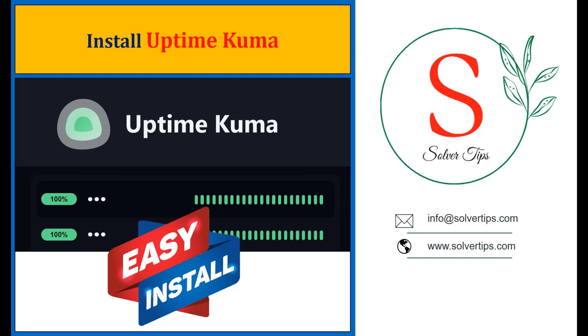In this video I'm going to show you how you can install Uptime Kuma very easily. I use Proxmox as a hypervisor and install Debian container on it, and I also install Docker and install Uptime Kuma on it.